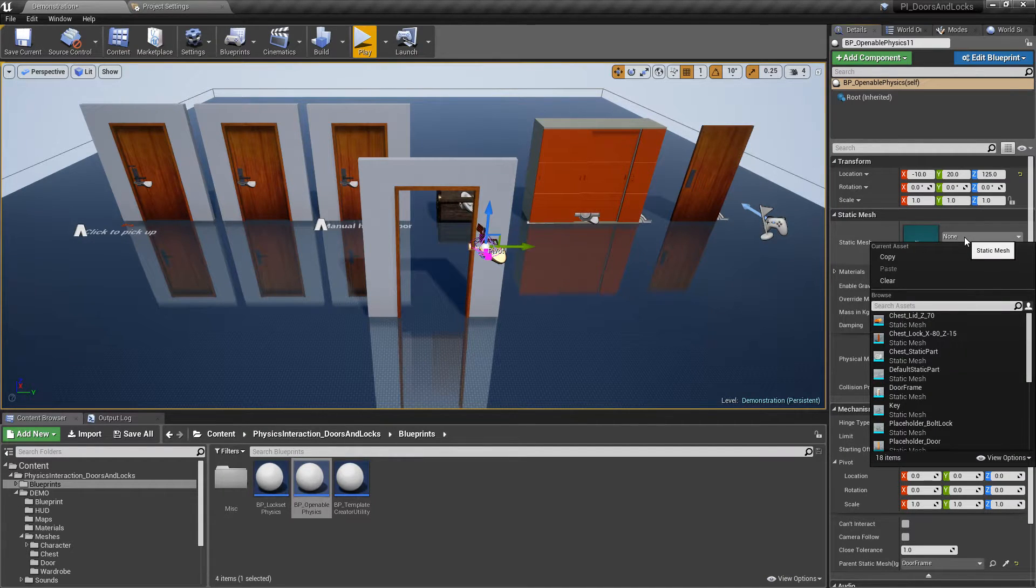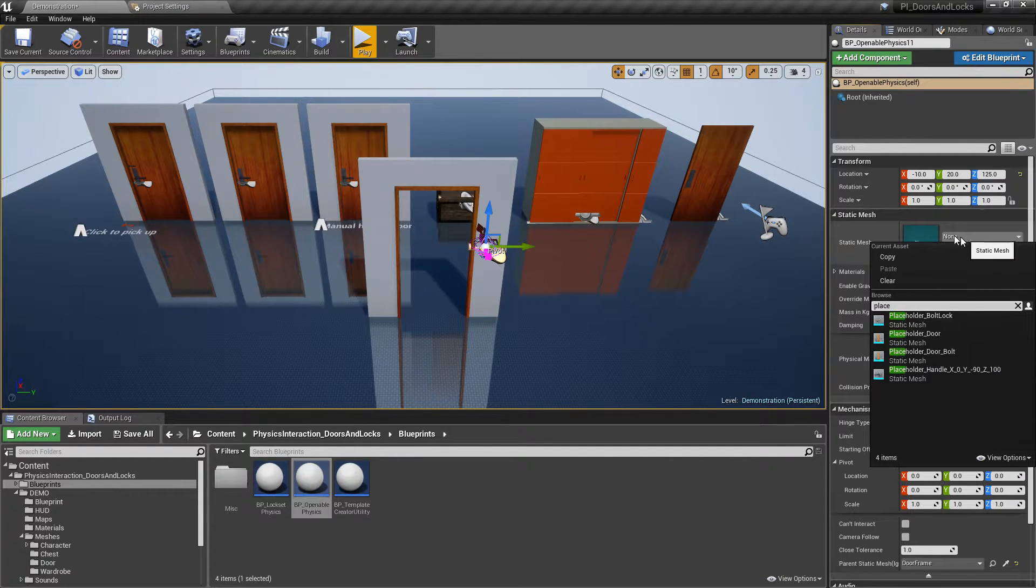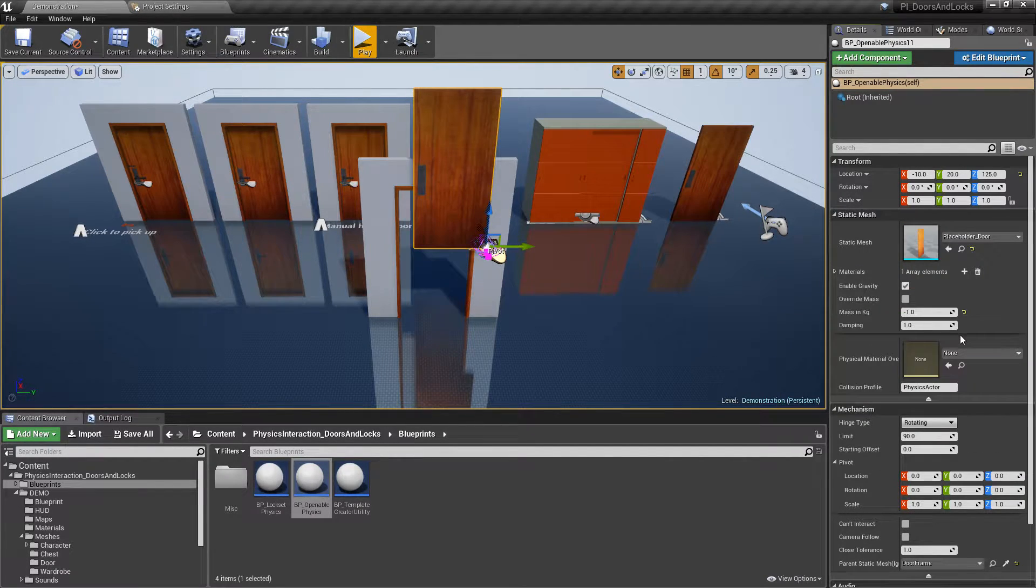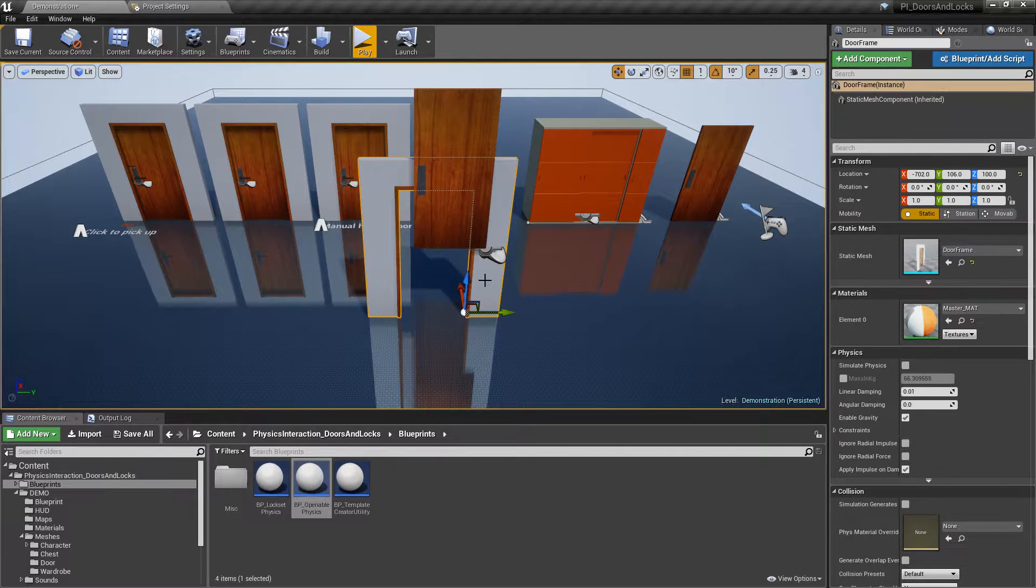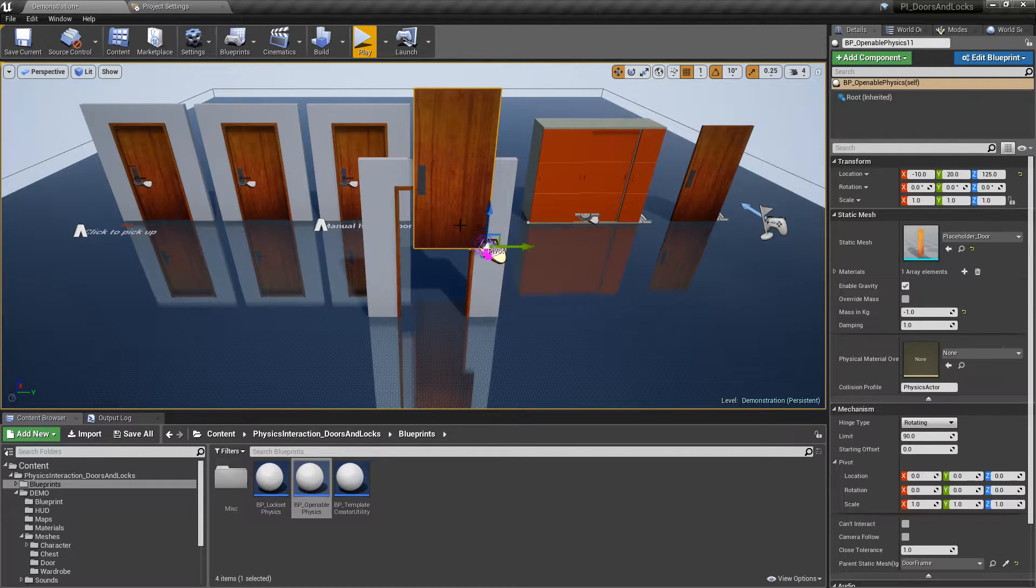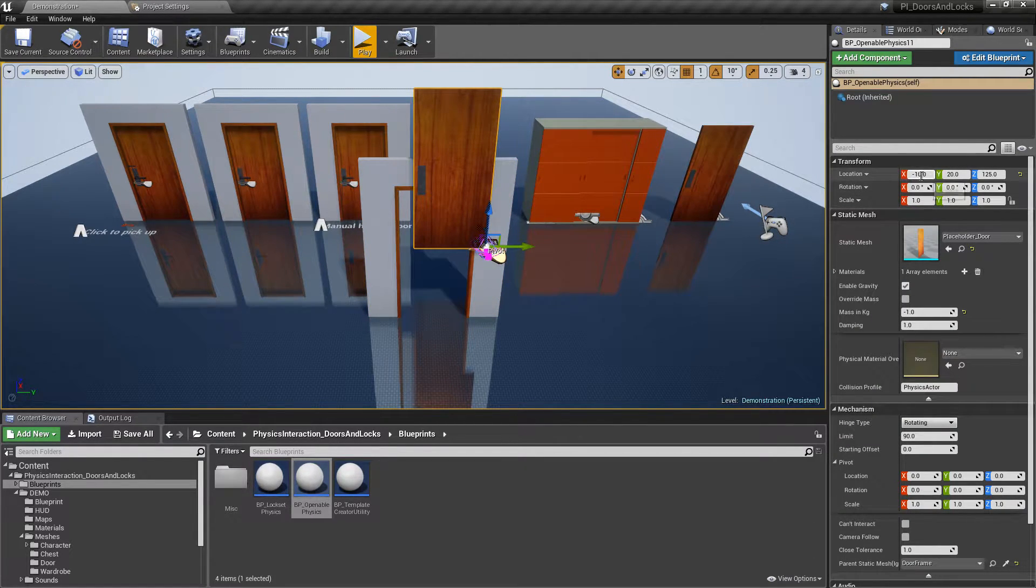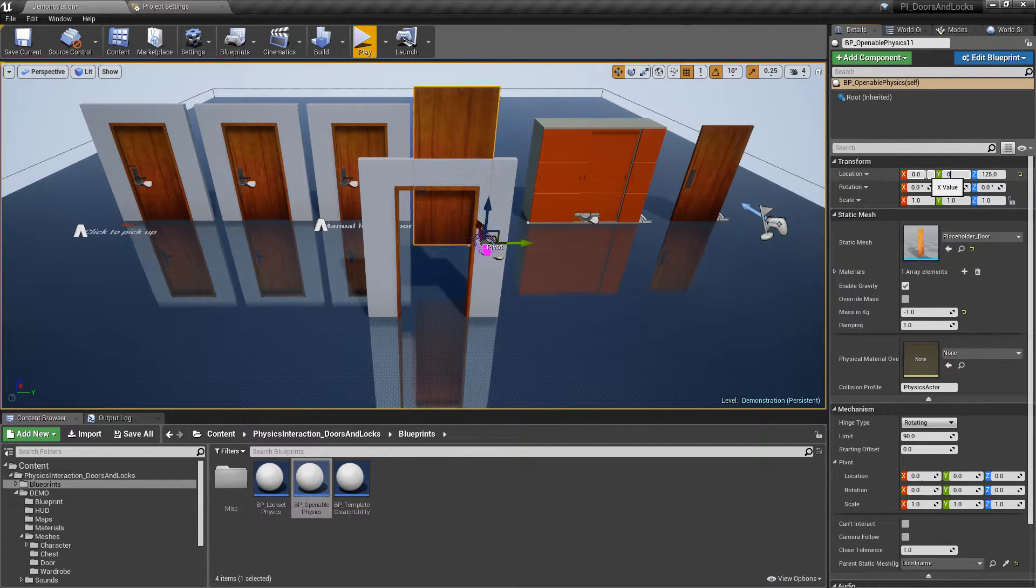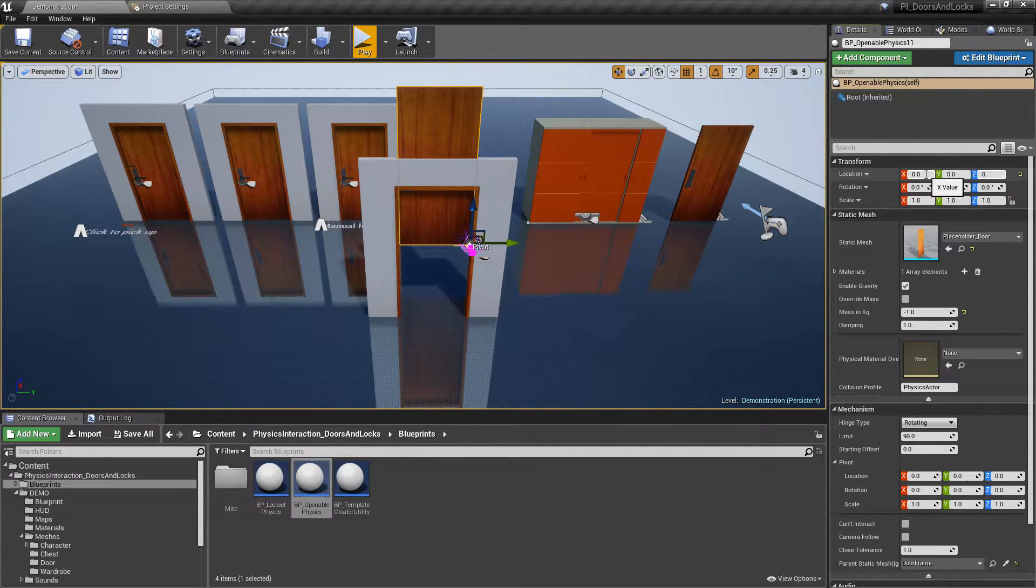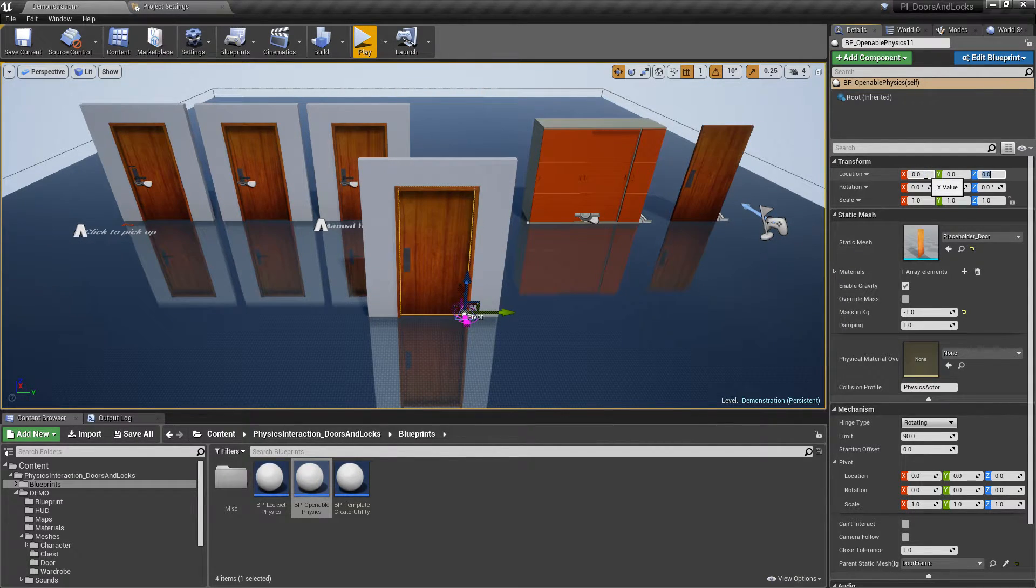Select the door static mesh. Pivot point of this door and frame are at the same location, which allows us to simply set relative location of the door to zero to place it at correct location.